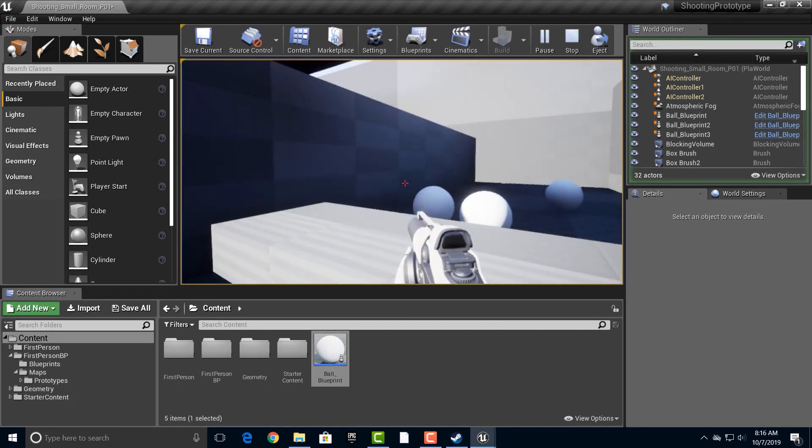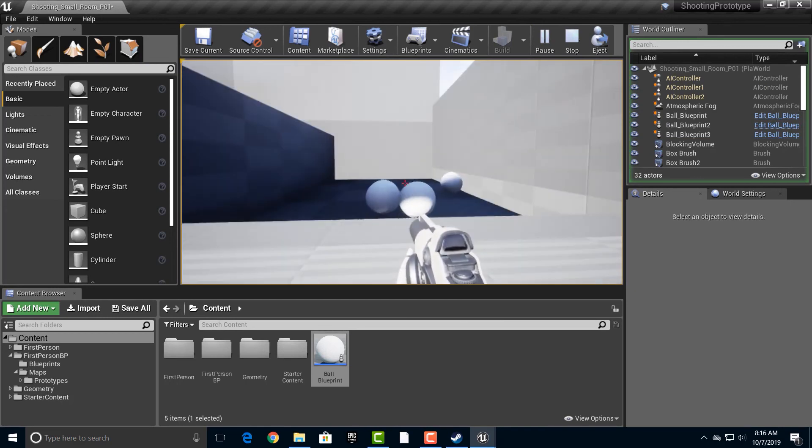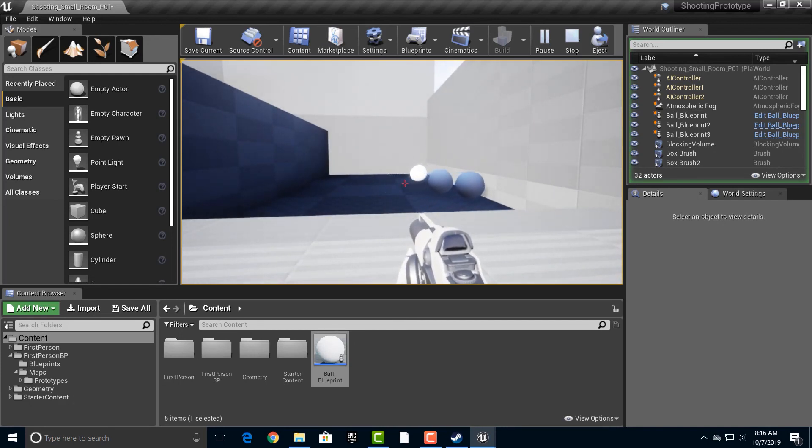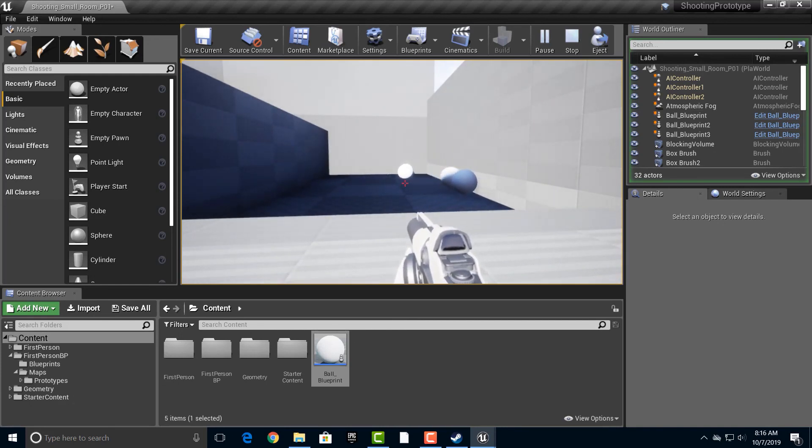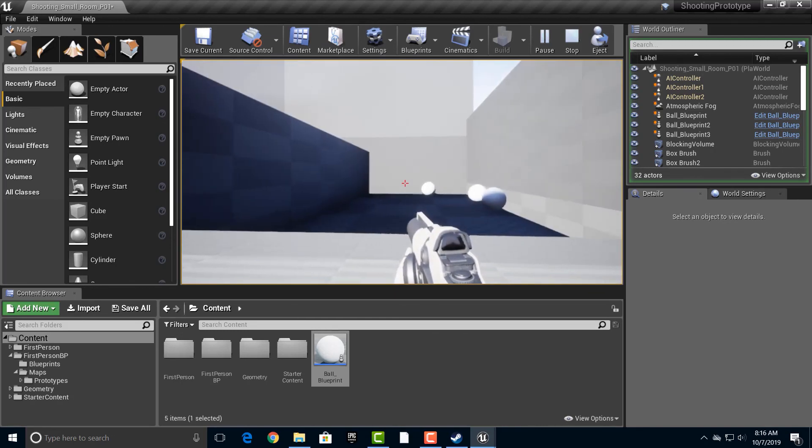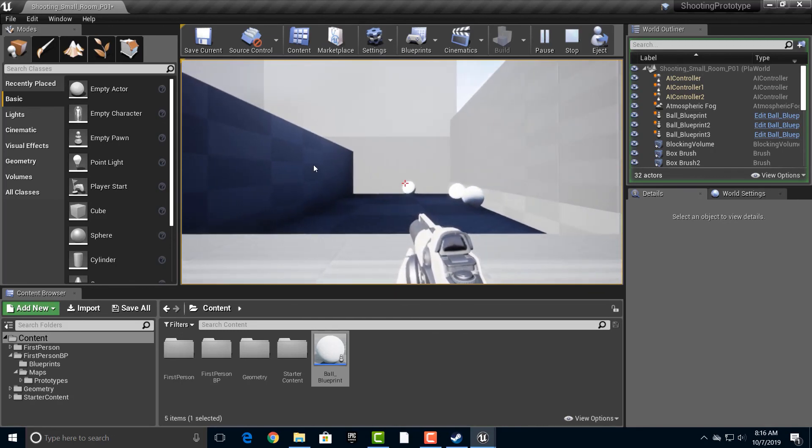Okay. So there we go. We now have three balls. In fact, we could probably make several games just out of this right here. But for now, that's how we add in the physics ball. And we're going to take a look at how we can add in some to make this somewhat of a game.